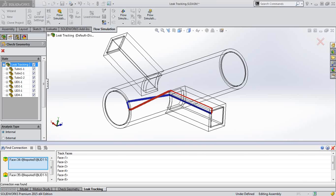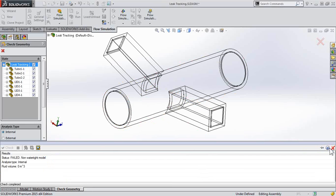Is your model watertight? How do you know? Can you create a flow simulation study? With SOLIDWORKS Flow Simulation, we're able to identify where a model may not be watertight.